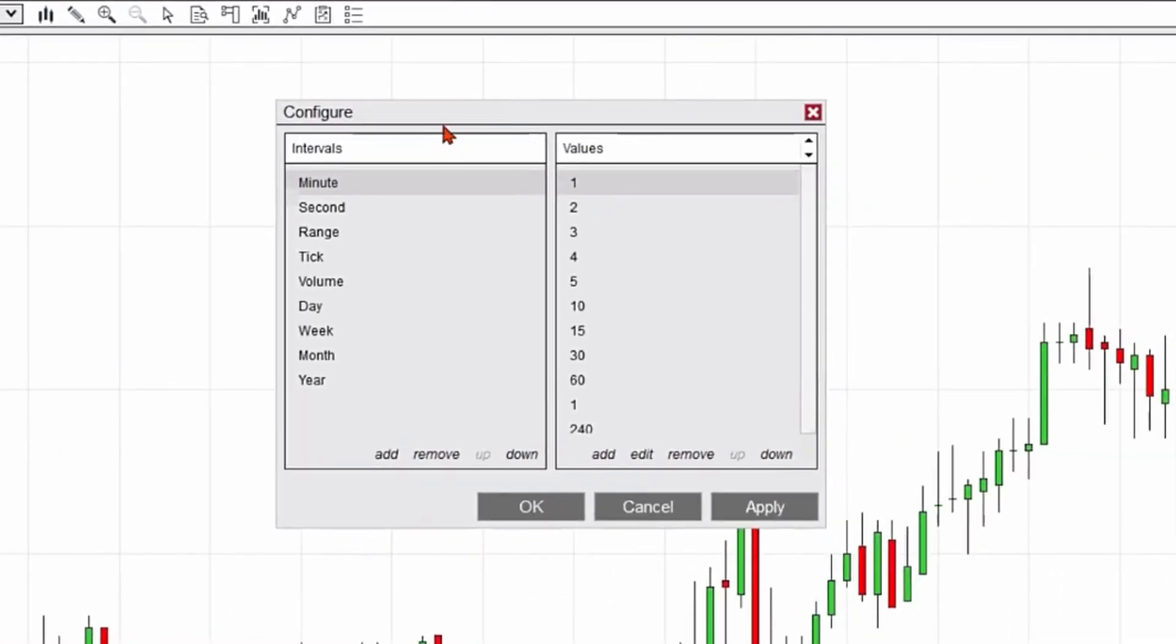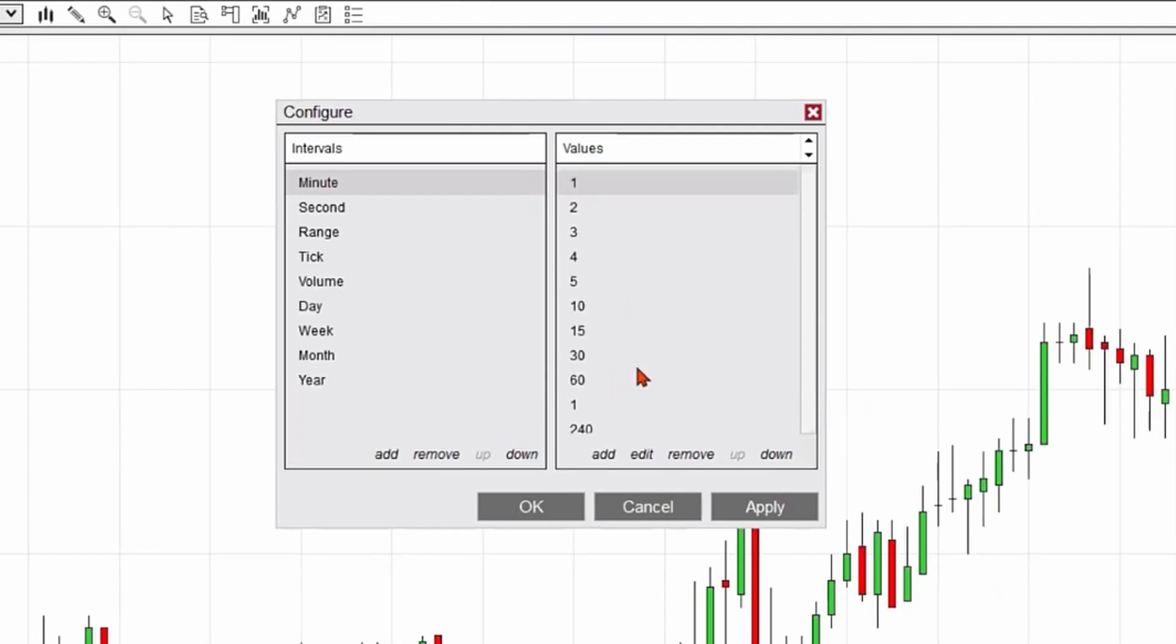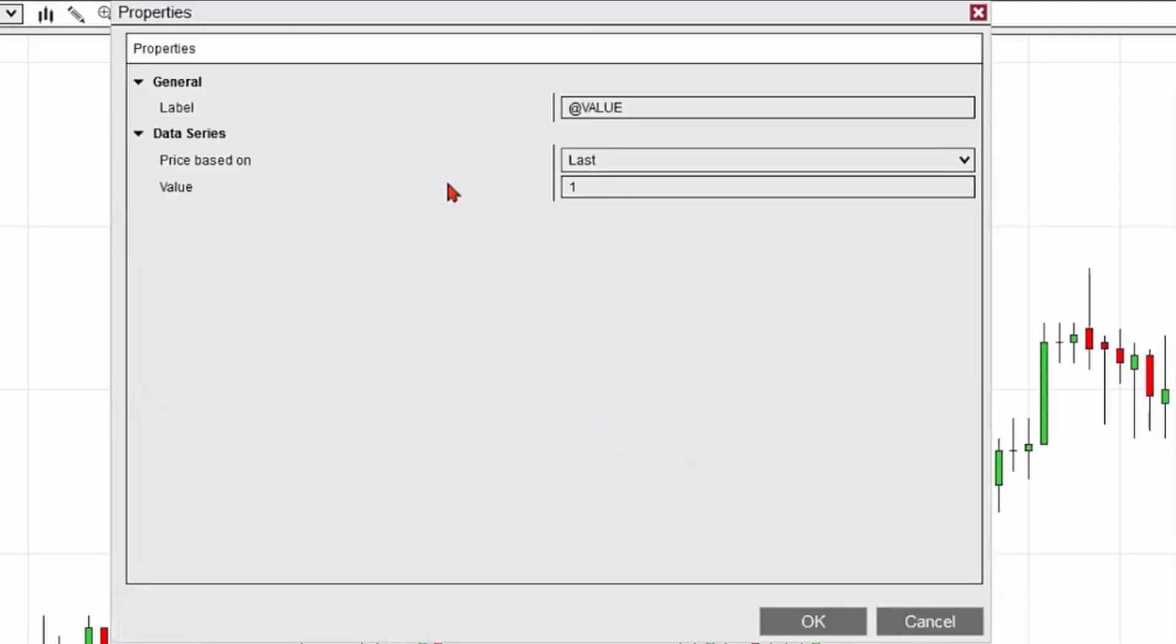It's going to give me a Configure window. I'm going to look at values here. Let's say I wanted to go ahead and add a six-minute chart as an example. I'd click the Add button, and then I would change the value to six.